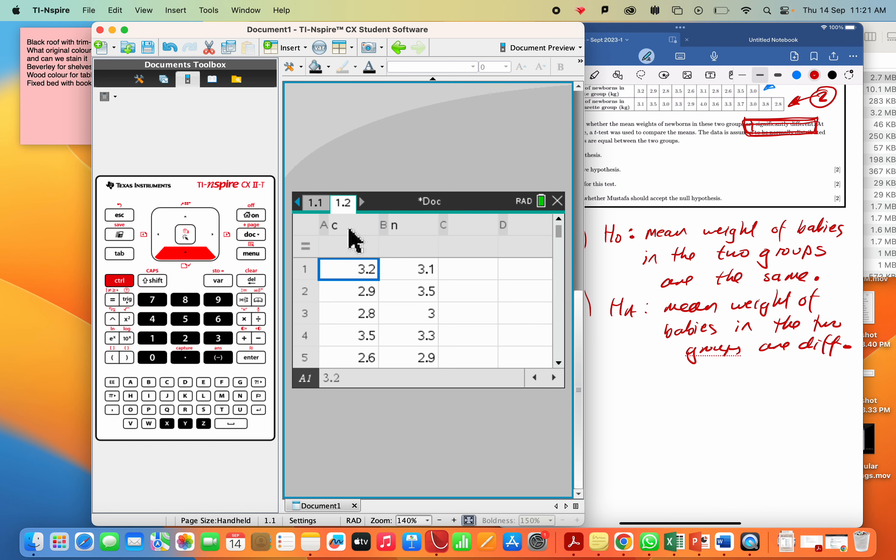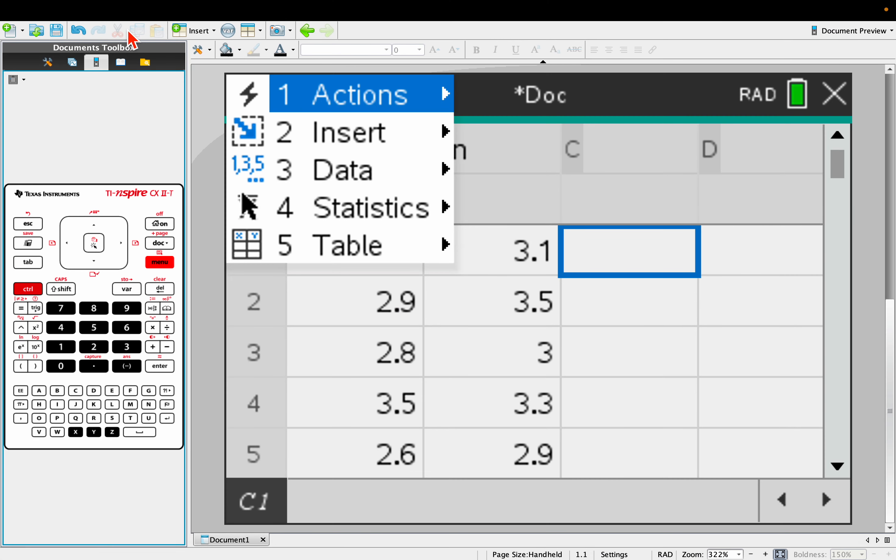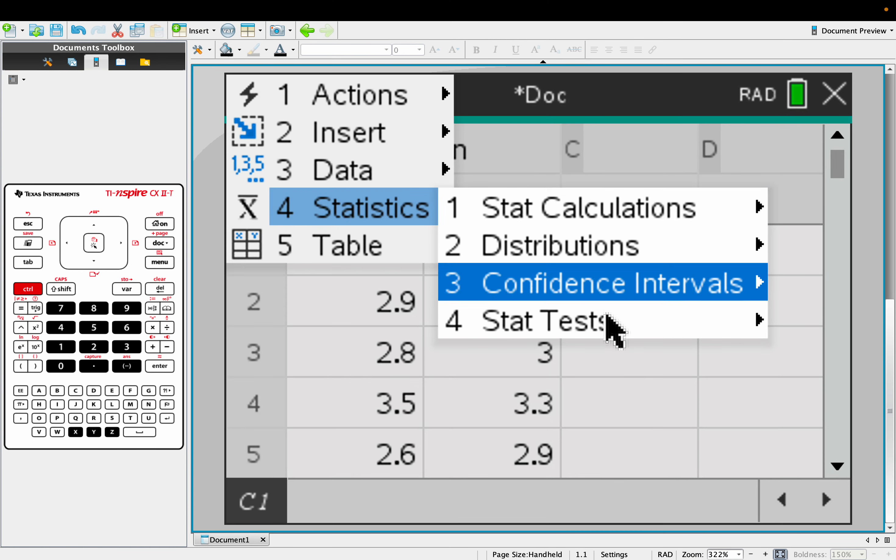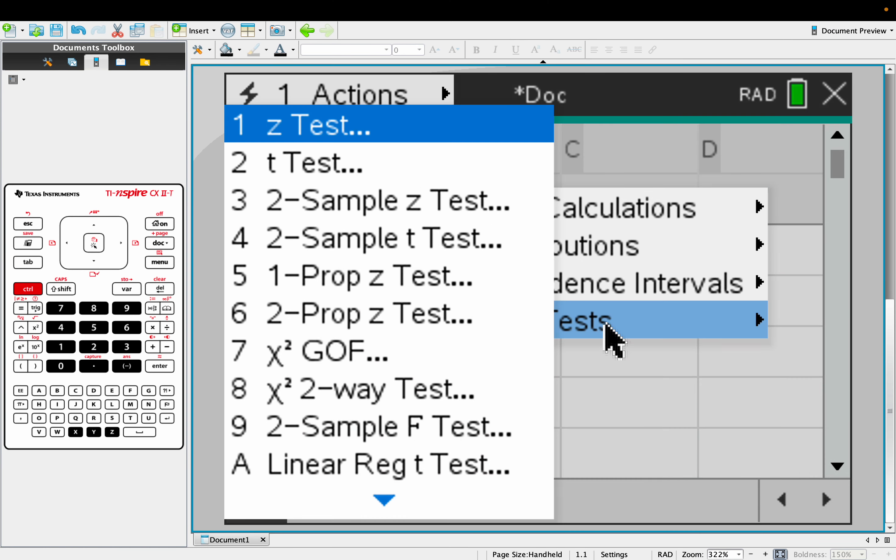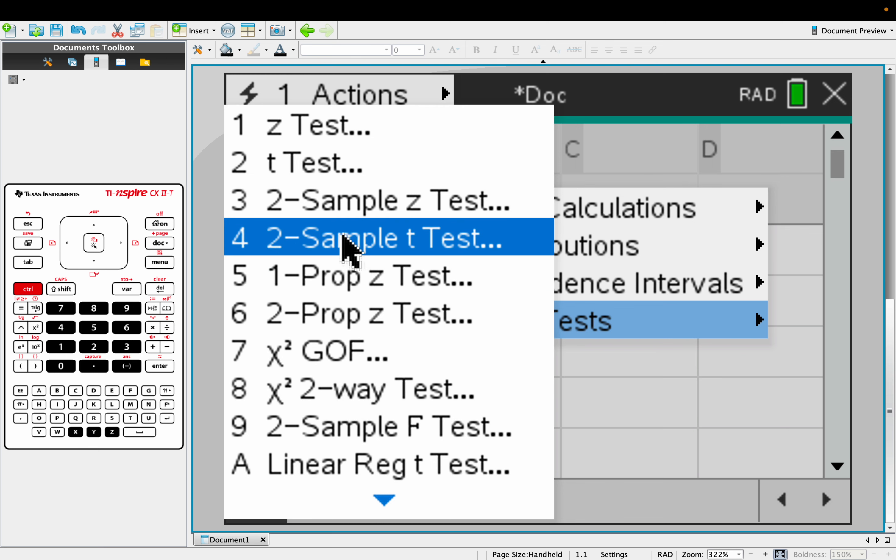So off we go to find our statistical test. Menu. Let me make this bigger. There we go. Menu, statistical. It's a test. Okay, and it is a two-sample test, right? So we need two-sample, and for us in the SL course, it's always a two-sample T-test. So click.